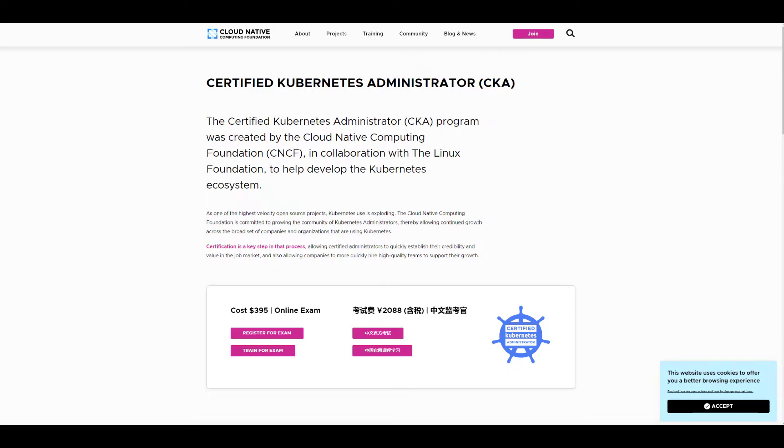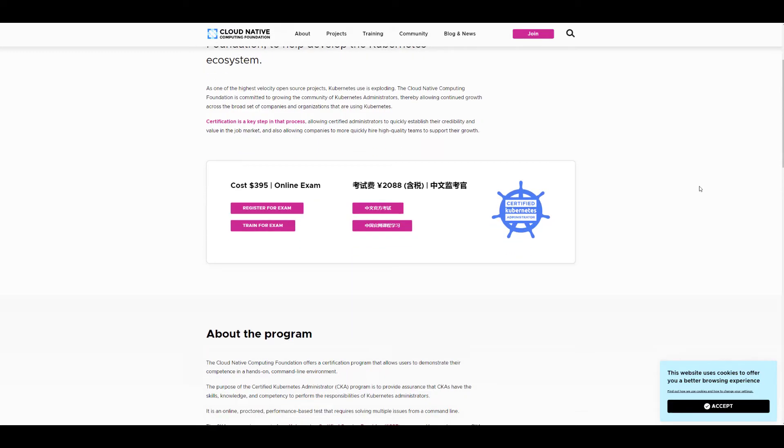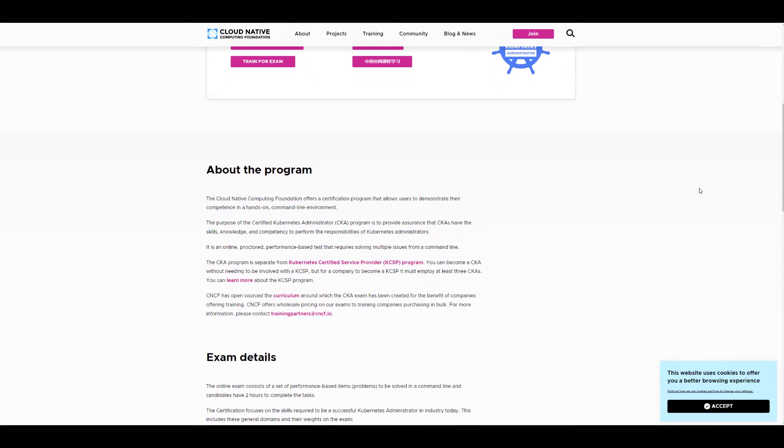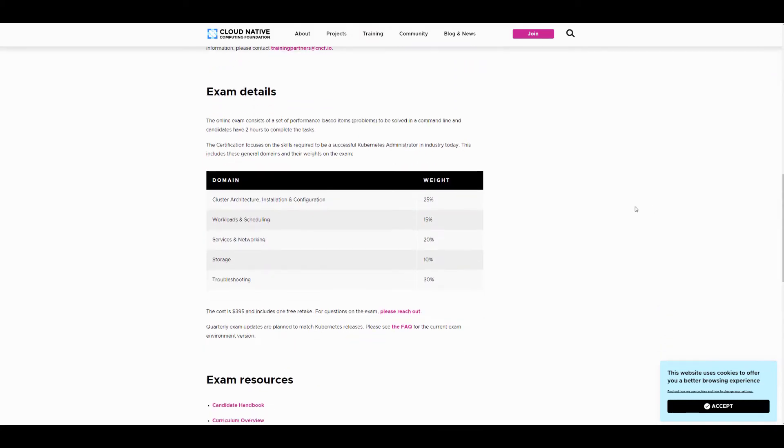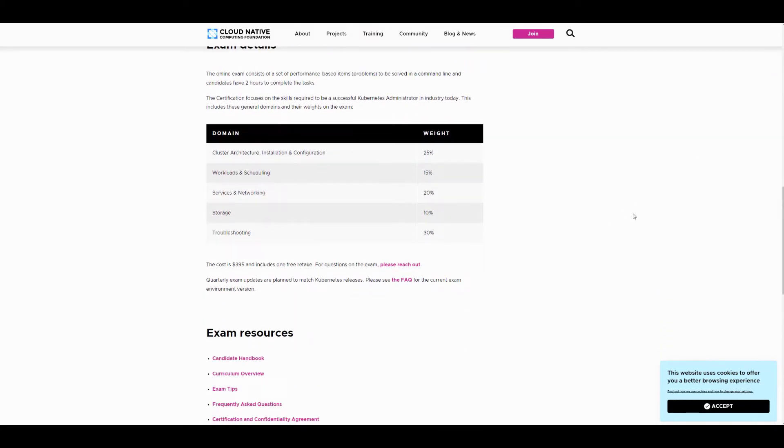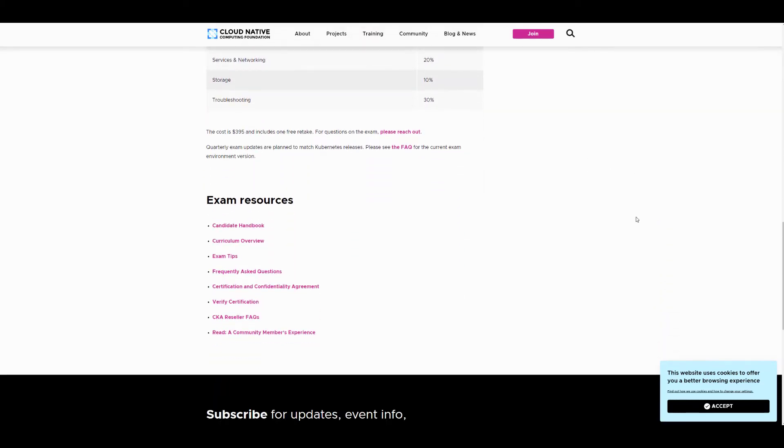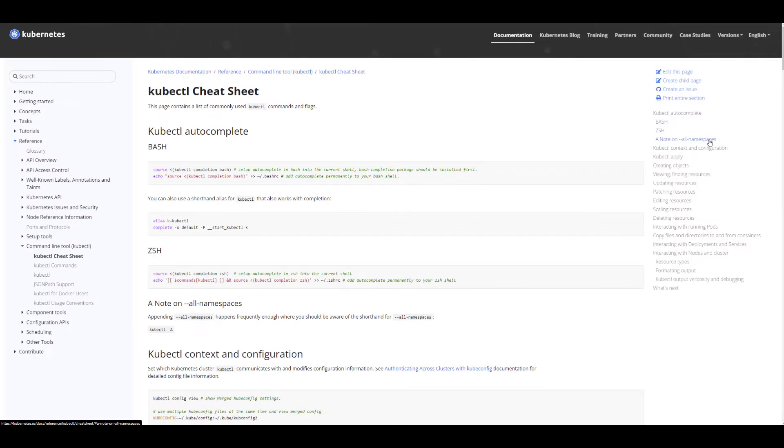You need to pass a certified Kubernetes Administrator exam to achieve this and access more relevant job opportunities. Time management is crucial in this exam. There are many tricks to help you succeed.